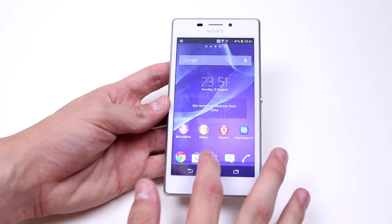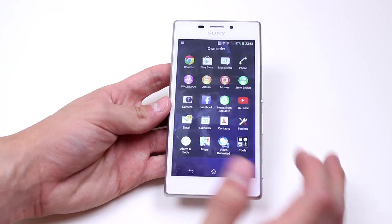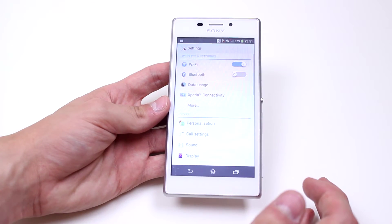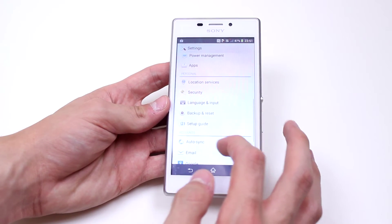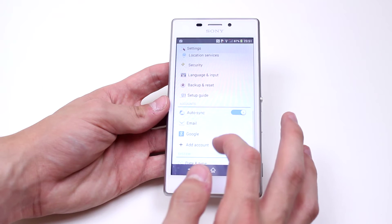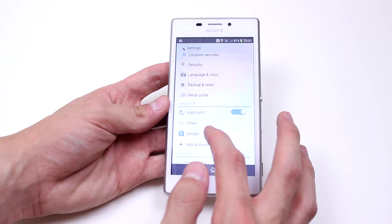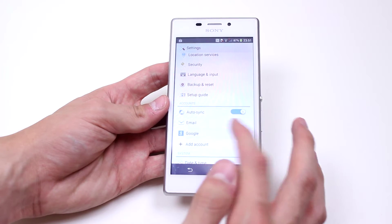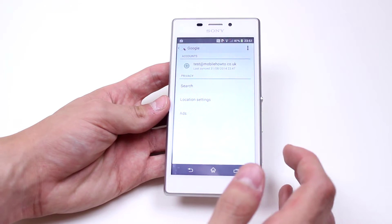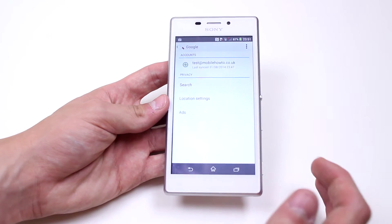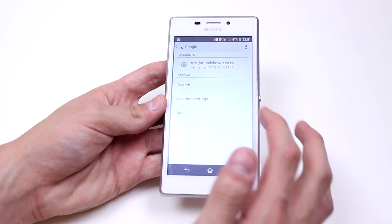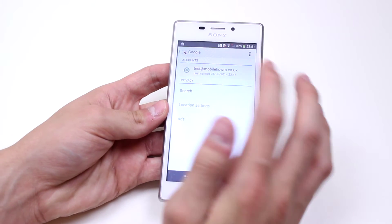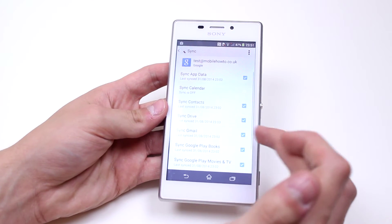Let's go ahead and launch right into Settings. We then scroll down to where we find Google, which is the account that I'm going to use to sync my calendar appointments with. Then choose the Google account.